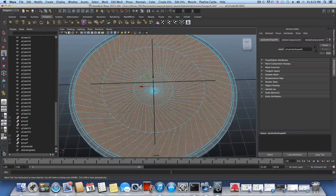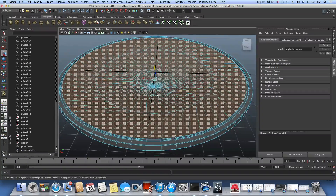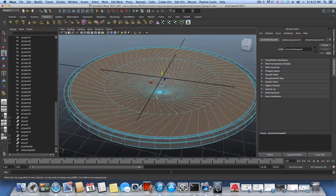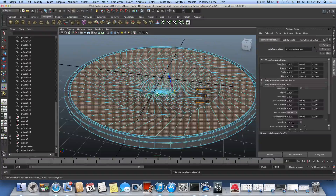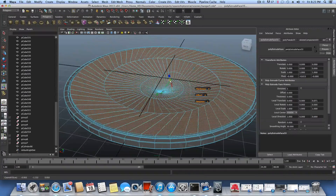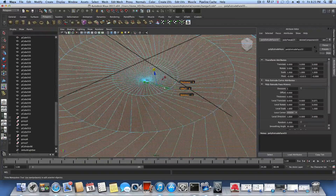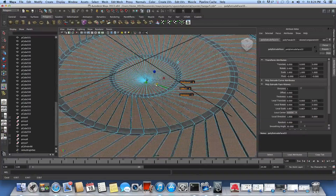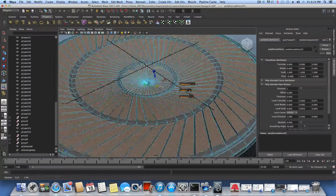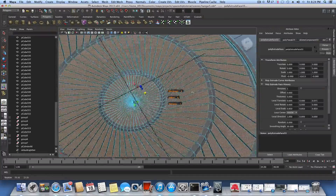Ctrl+Shift adds to the selection — there's a tutorial about the selection tool that will help if you don't know those features. Once your selection is done, extrude once and pull it slightly upward, then tap one of the cubes on the gadget and pull it outward so you have something that looks like this.